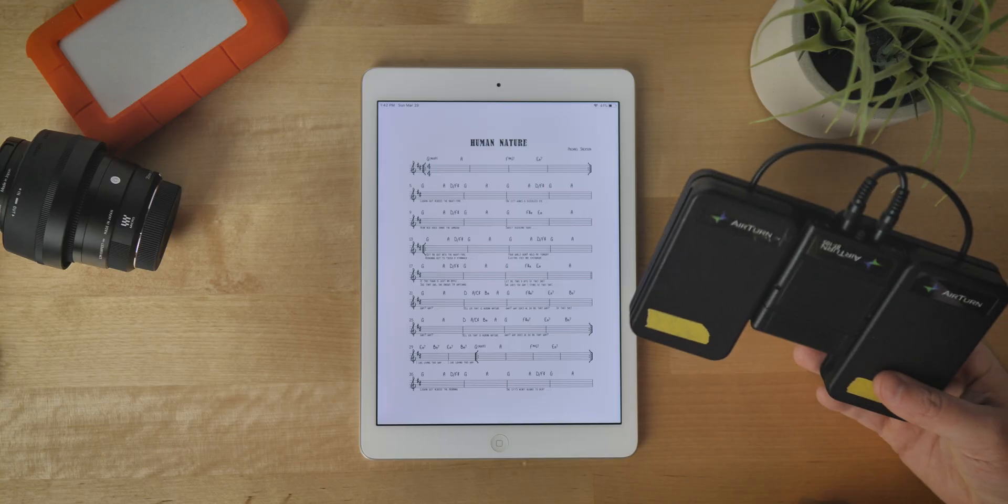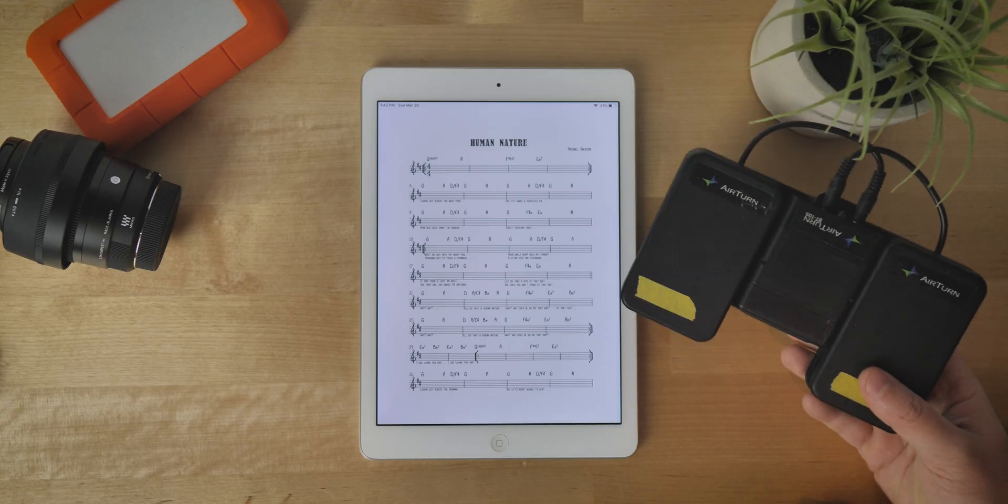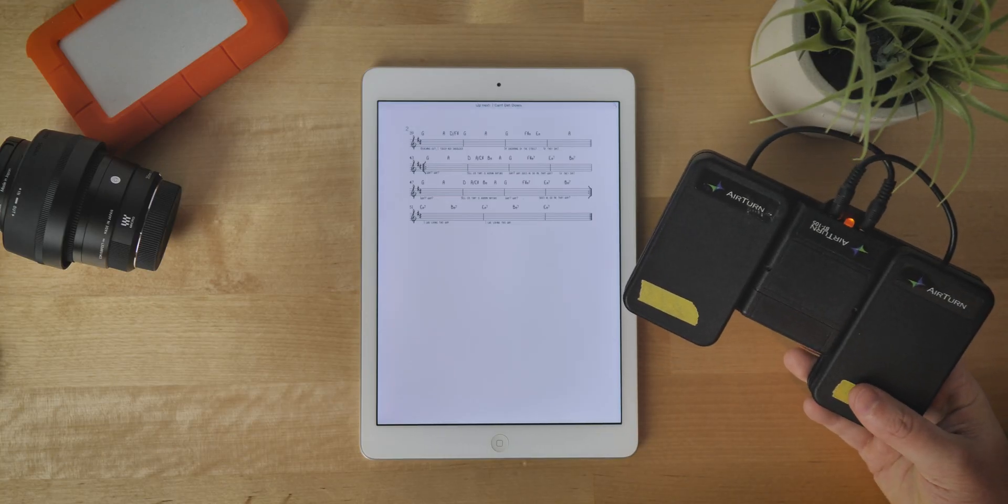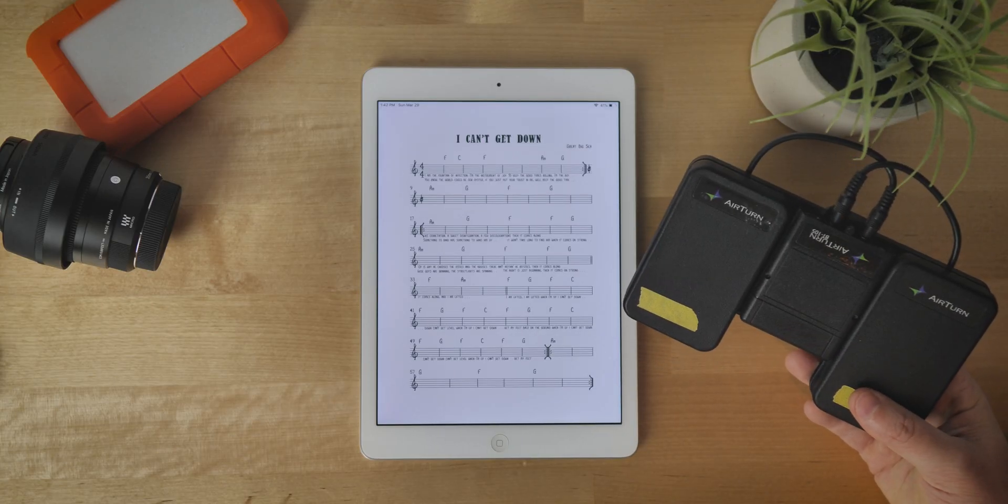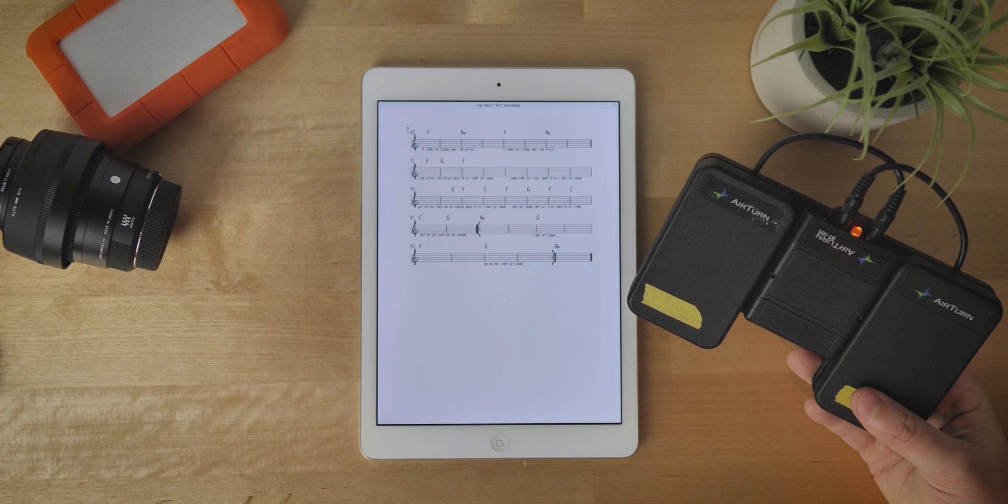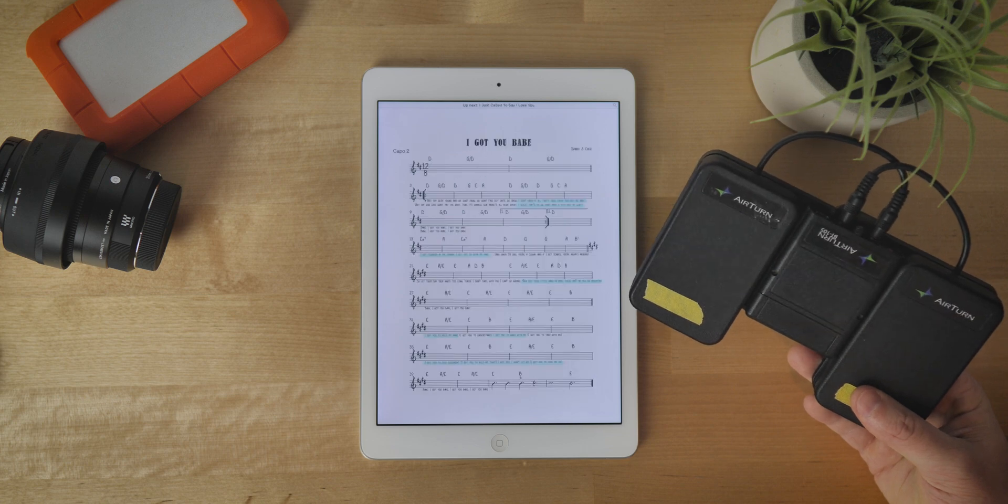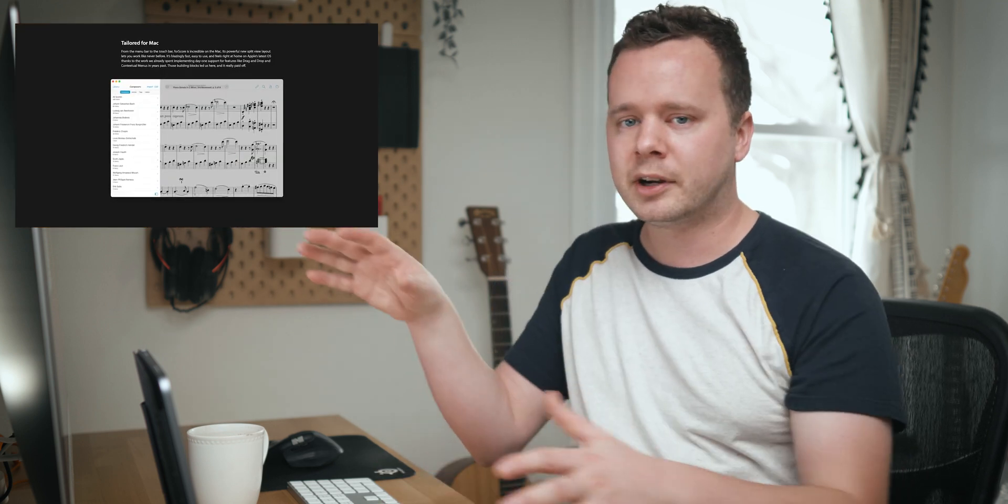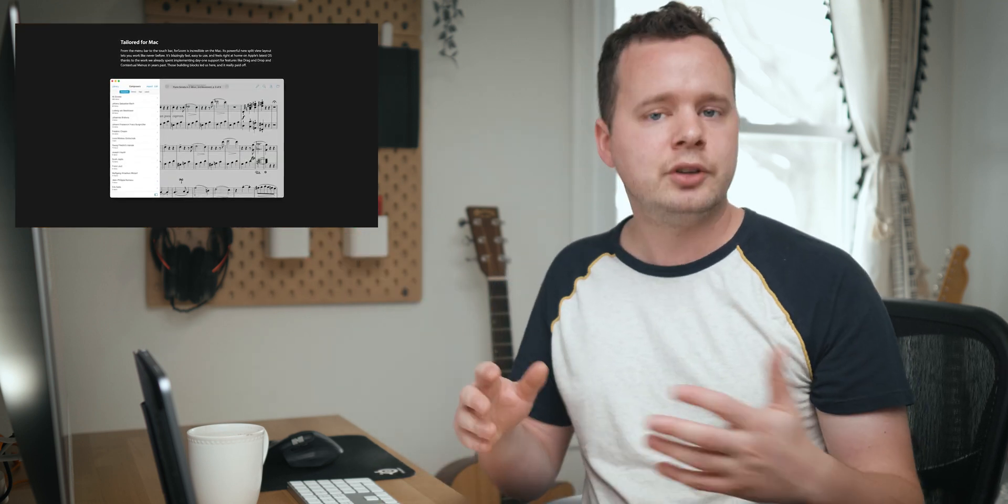This is actually a pretty significant update to Fourscore. I've been using Fourscore for about seven or eight years now and it's exclusively been on the iPad the entire time. They actually released the desktop version earlier this year, but if you guys saw my last video about this, it was actually kind of pointless because they were two separate libraries.